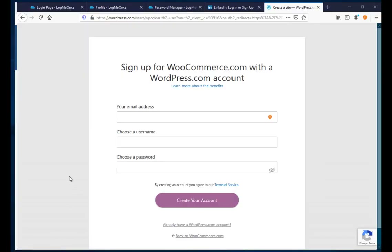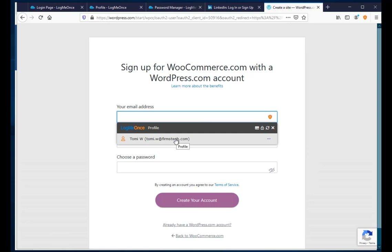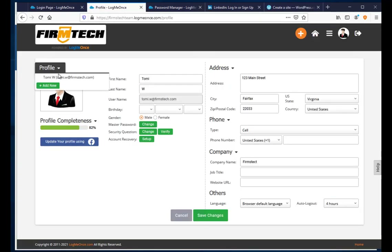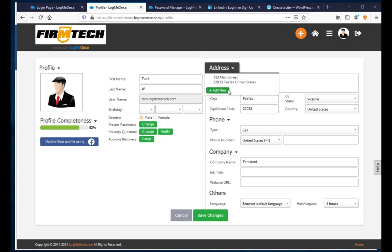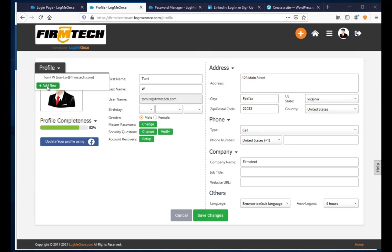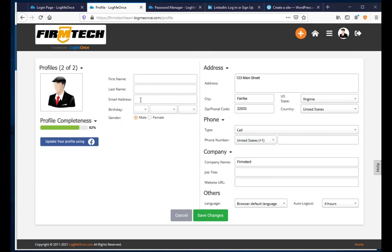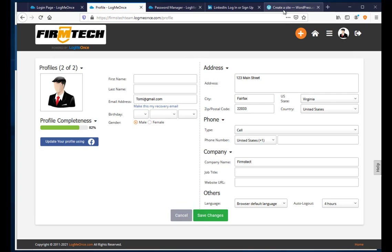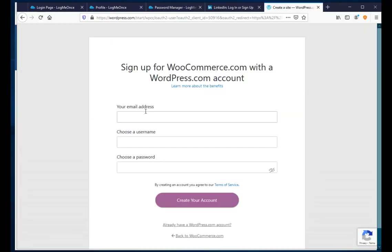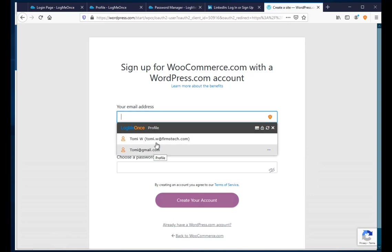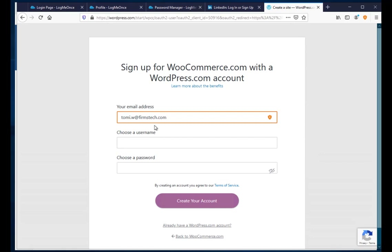Now let's talk about Form Autofill. When a form is detected, you'll see an orange icon. Clicking it shows data from my profile — for example, my saved email addresses. You can have multiple emails, addresses, and company names saved. After adding a second email (Tommy@gmail.com) and refreshing the form, clicking on any field shows both emails to choose from.